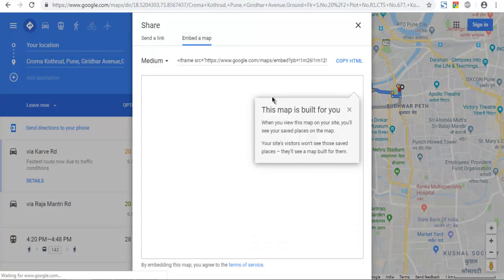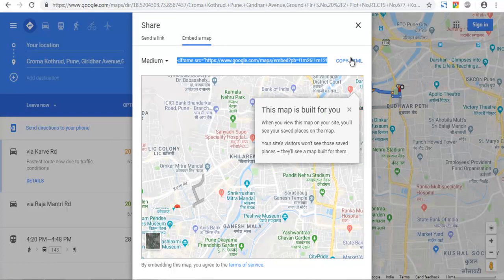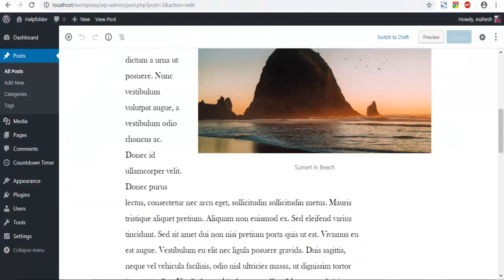So click on this embed map. Then copy the HTML. Now go back into your post.